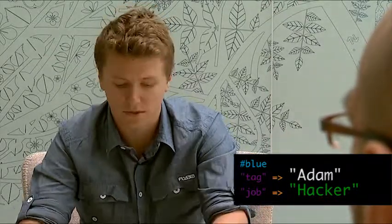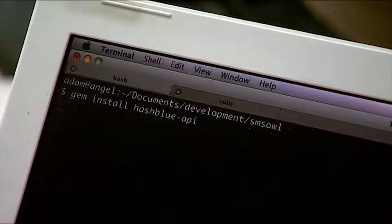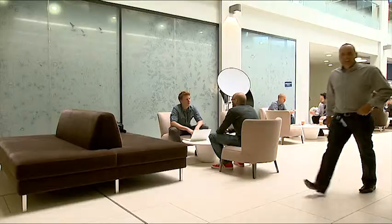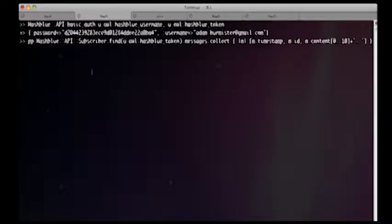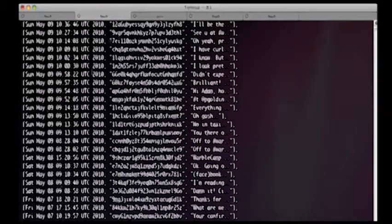What I really like about it is it's so easy to get going. Literally all you have to do is run 'gem install hashblue-api'. That goes off and installs the Ruby gem, which is a wrapper around the REST APIs. It's super simple — it takes about five seconds to get going. And once that's installed, literally two lines of code and you can pull down your SMS messages.